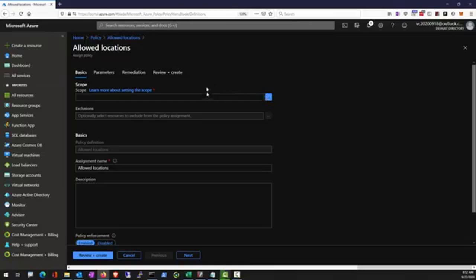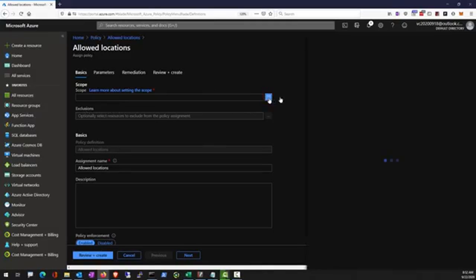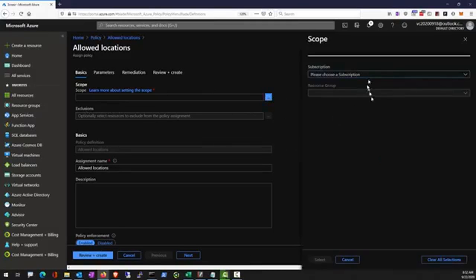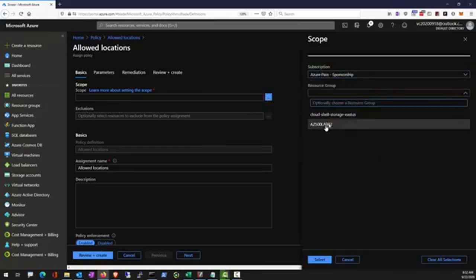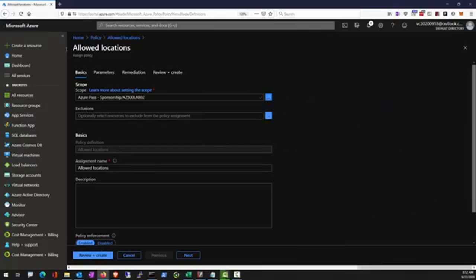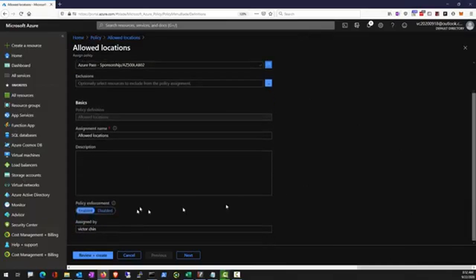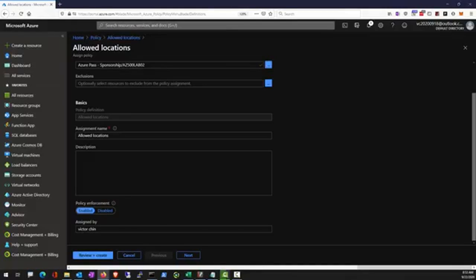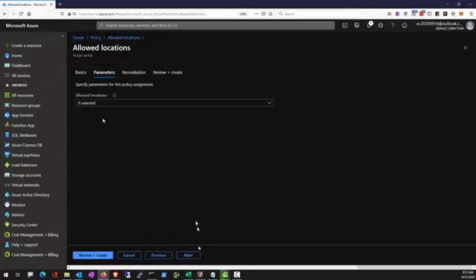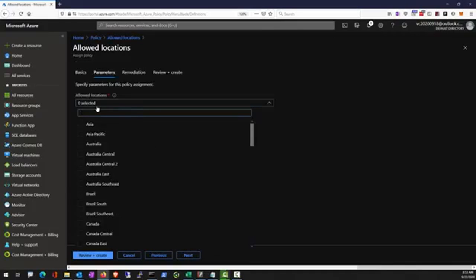So deploy new resources if they do not exist. In the scope we can select only subscription and the resource group we just created. Make sure the policy will take effect once it's applied. Check the assignment name. Let's give it a meaningful name here. This is the parameter that we're going to assign. And here we're going to find UK South.